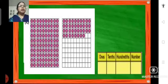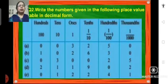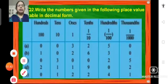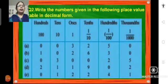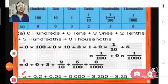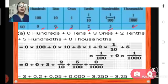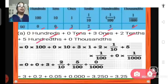Now coming to the next question, question number 2. Write the numbers given in the following place value table in decimal form. So in the place value system the numbers are given and we have to write the number in decimal form. A: we have 0 hundreds, 0 tens, 3 ones, 2 tenths, 5 hundredths and 0 thousandths.